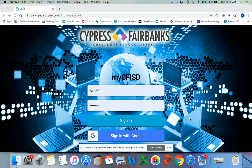You'll start at my.cfisd.net and put in your S number and then your password — your pink cat, pink.cat.7 or whatever your password is — and you'll click sign in.